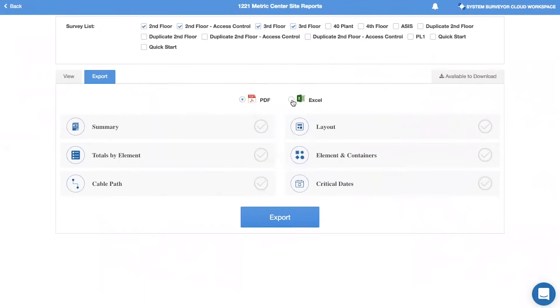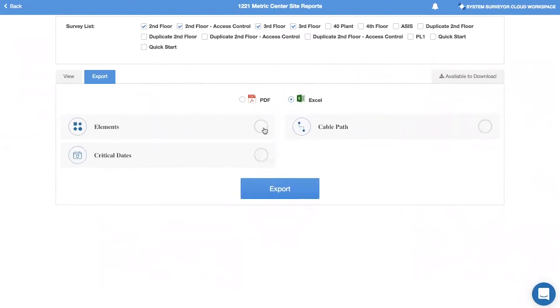Under the Excel radio option, you can export elements, cable path, and critical dates.